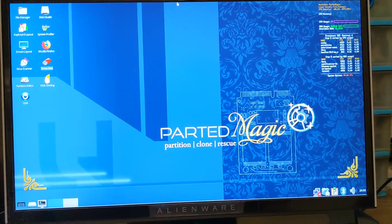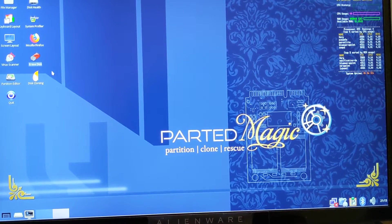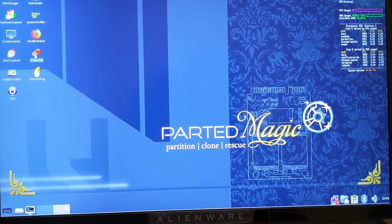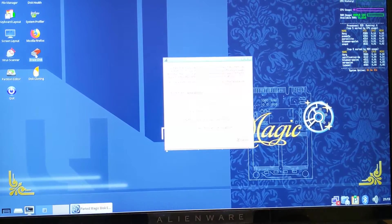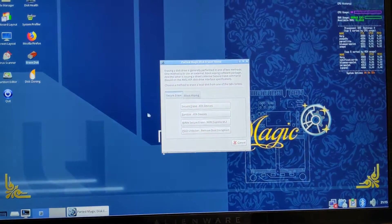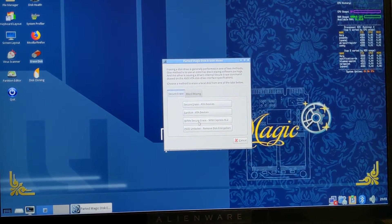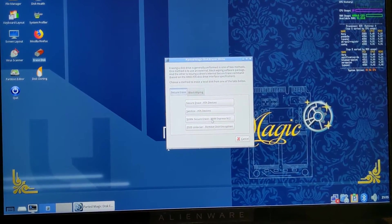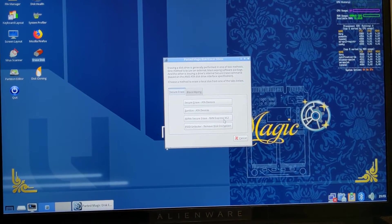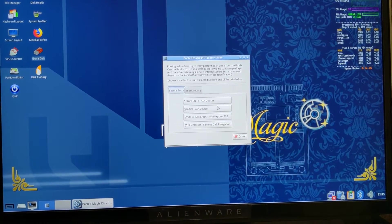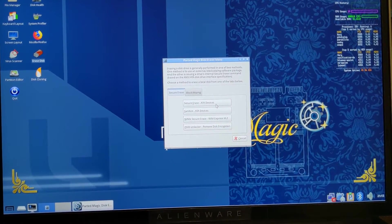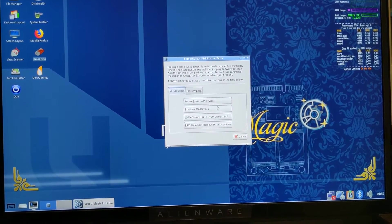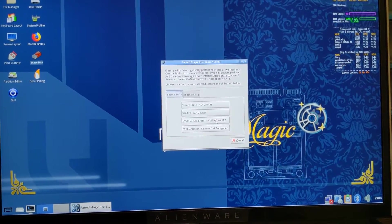What you want to do is double click on this Erase Disk, and you want to select NVMe Secure Erase or NVMe Express M.2. You don't want to do any of the previous ones—those are for just regular hard disks.